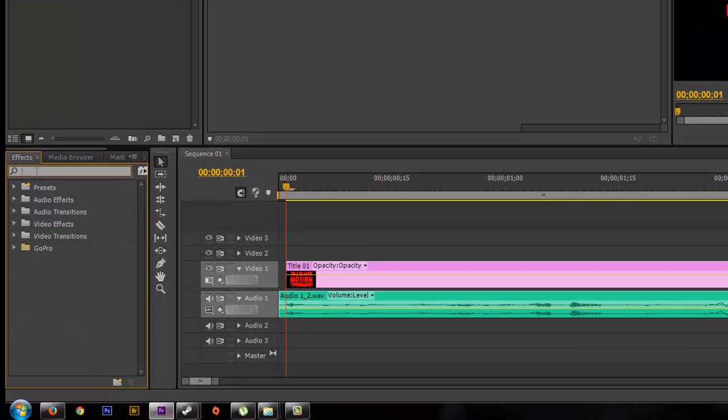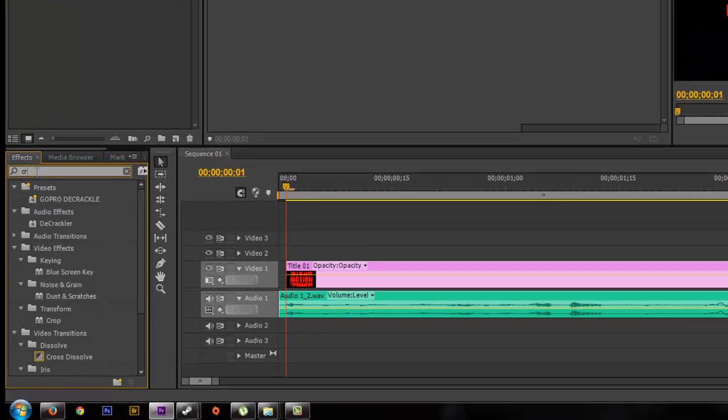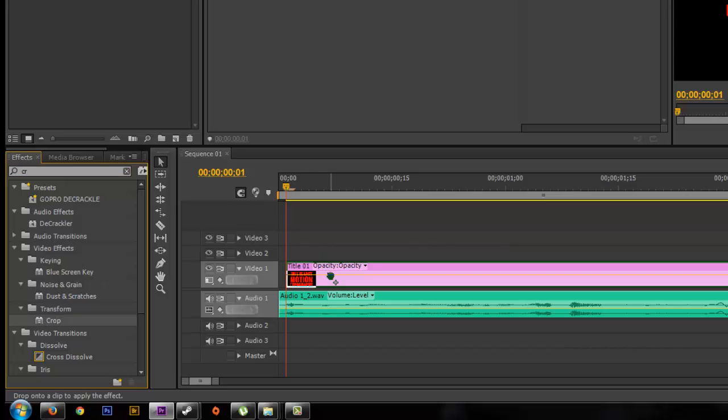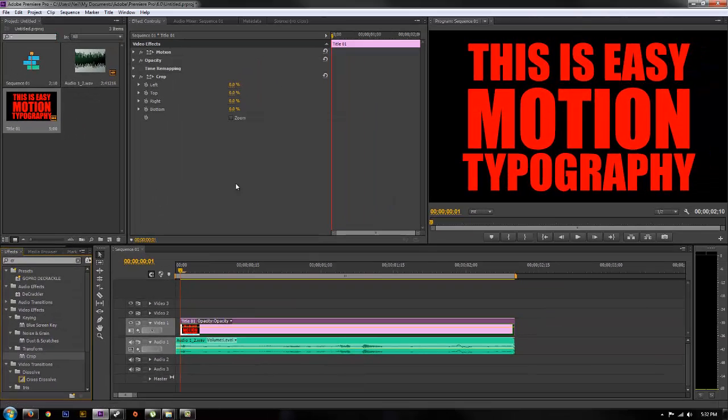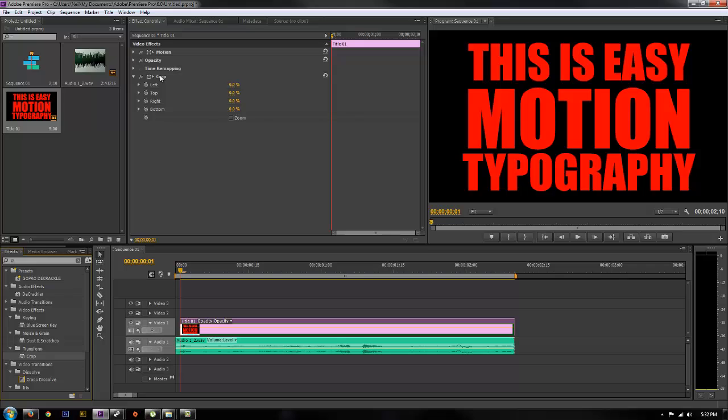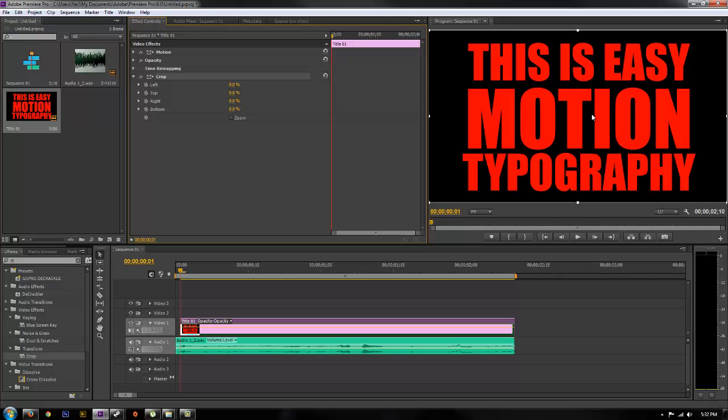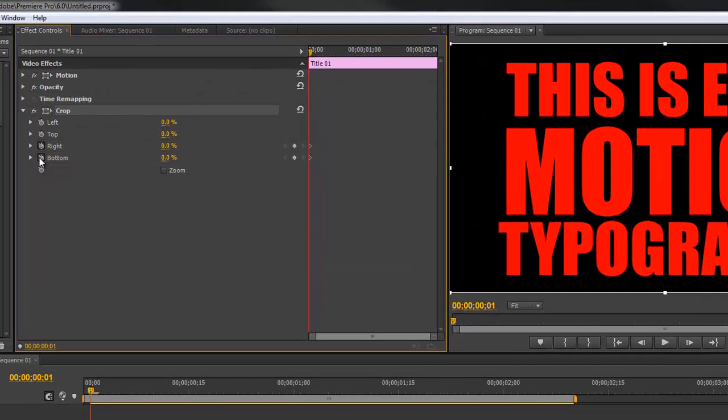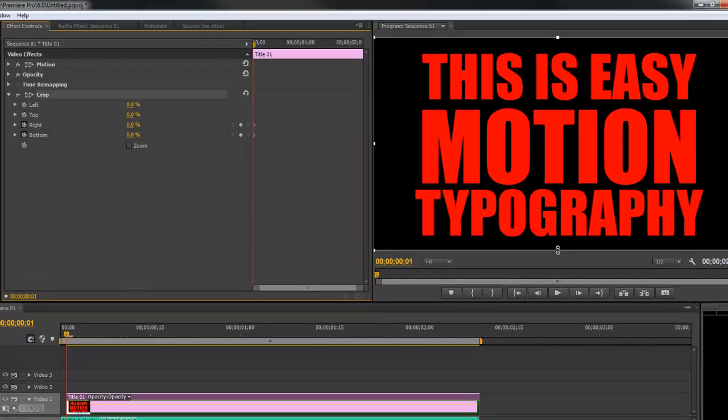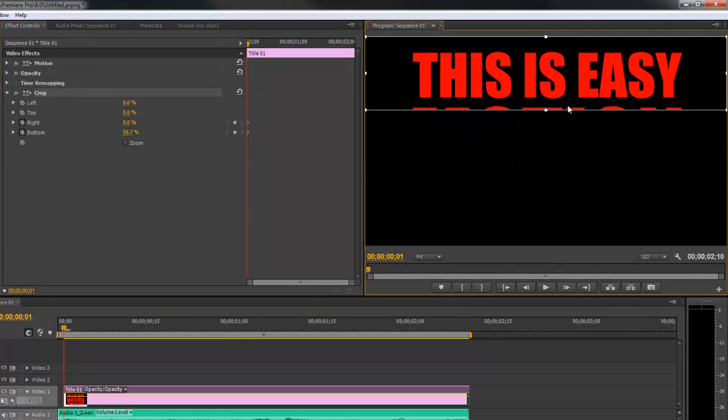Then go over to your effects, search crop, and drop that onto your title. Then select crop in your effect control. Just like you're reading, we're going to go left to right and then bottom, so you're going to want to click the stopwatch for the right and the bottom. After that, click crop and now you're able to go over here and crop it on the screen.